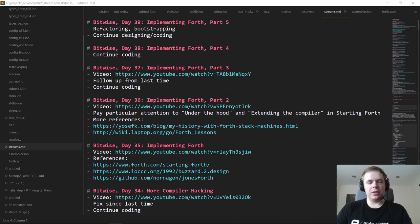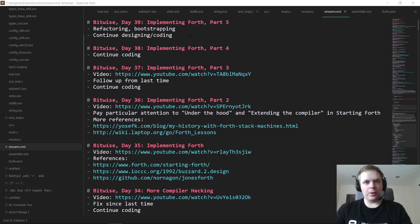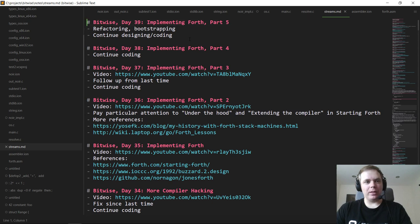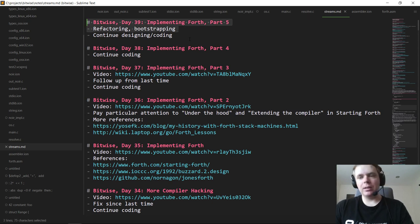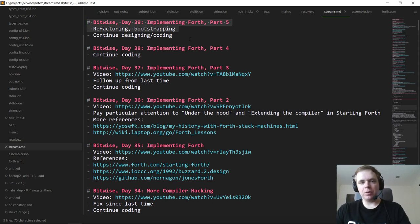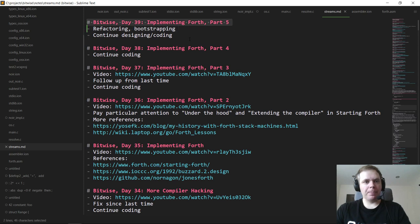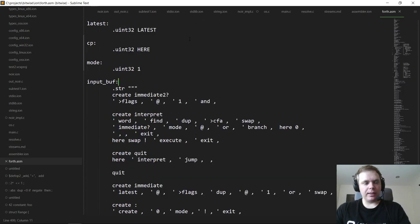Hello everyone and welcome back to day 39 of Bitwise, where we code a complete software-hardware stack for a simple computer from scratch. Today I'm hoping to continue some work on the Forth system we've been working on. I've been thinking about it over the weekend and cleaning some stuff up. The plan is still to do the assembly language how-to probably next stream, but I want to get this into a better point with the Forth stuff before we move to that.